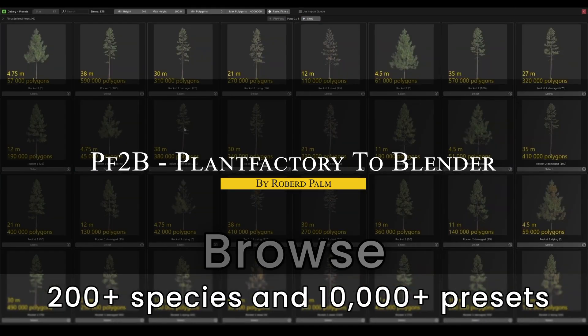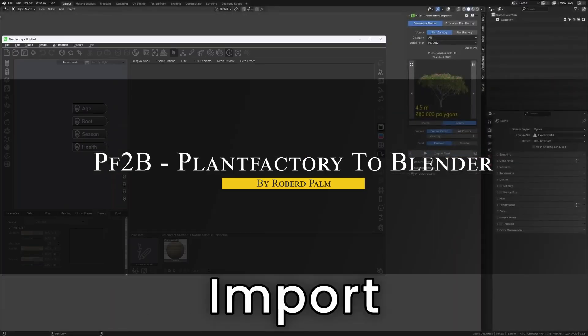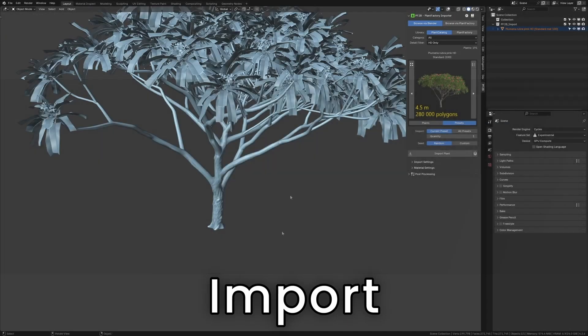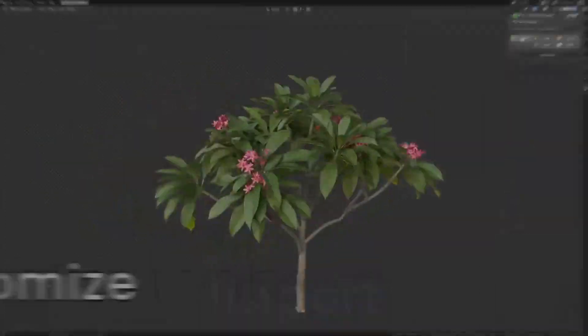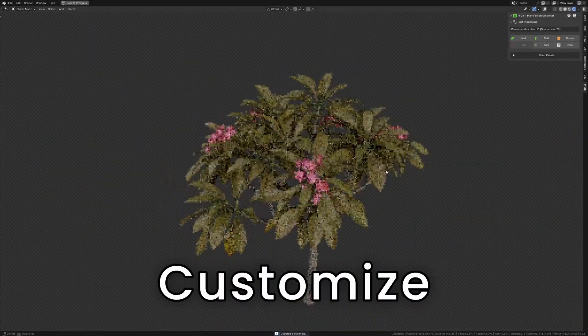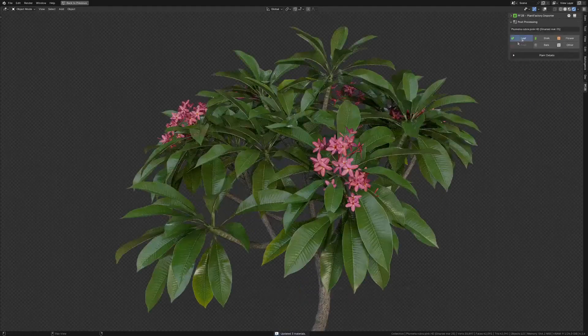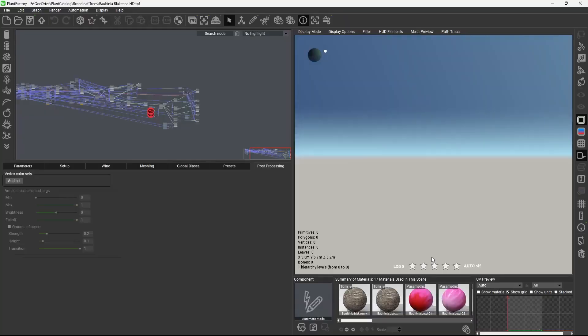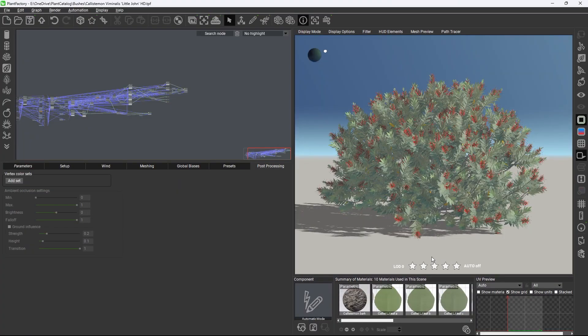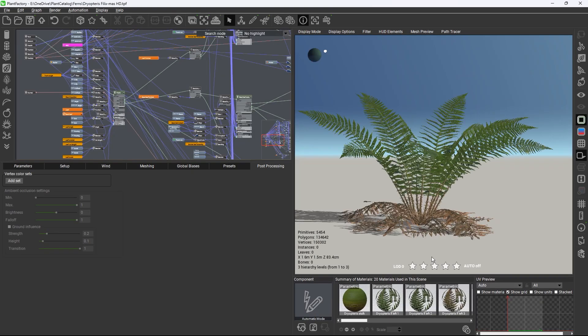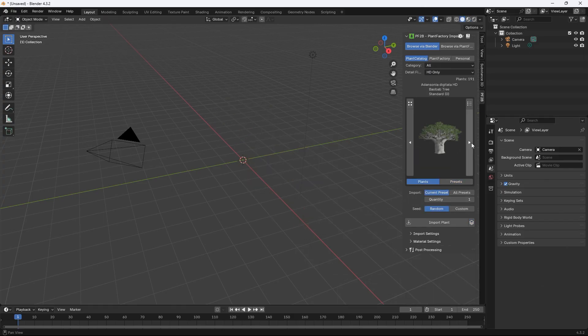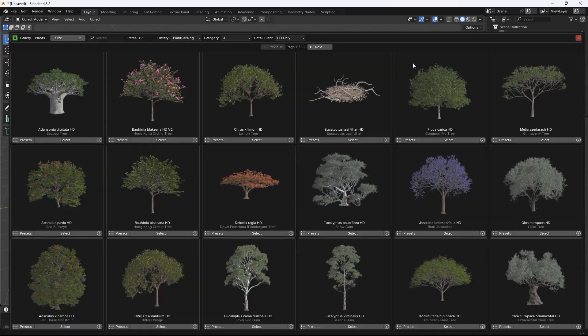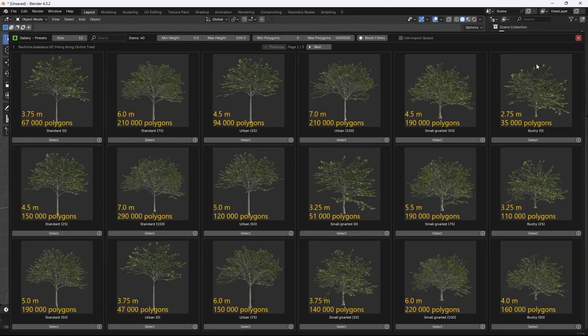We're gonna start with a very interesting add-on called PF2B. This is especially useful for those who spent lots of time using 3D software because it functions as a bridge between Blender and assets found and created in Plant Factory, which is the property of Eon Software, which has been used by industry veterans for more than 20 years.